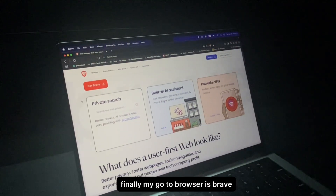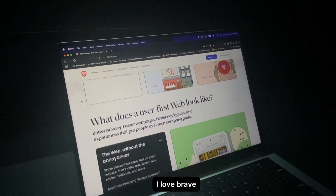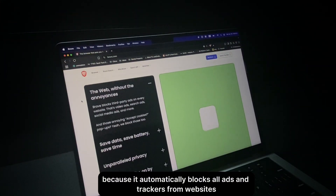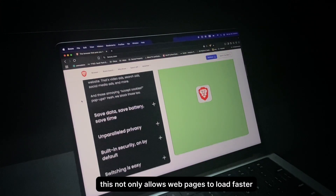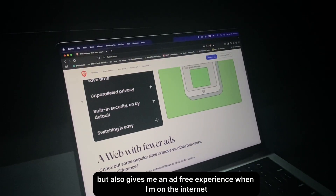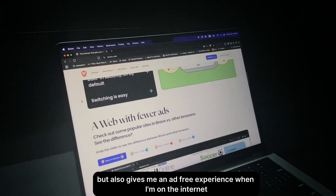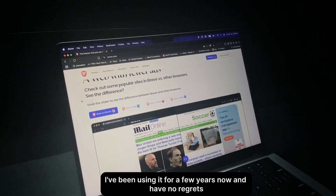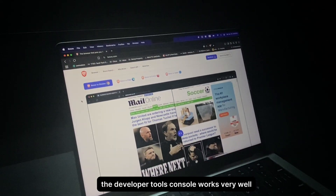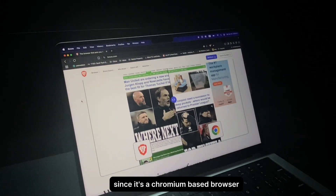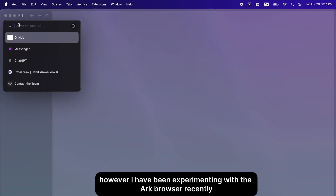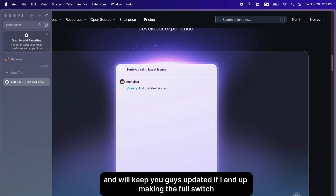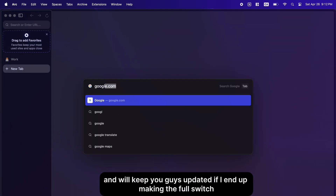Finally, my go-to browser is Brave. I love it because it automatically blocks all ads and trackers, which allows webpages to load faster and gives me an ad-free experience. I've been using it for a few years with no regrets. The Developer Tools console works very well since it's a Chromium-based browser. I have been experimenting with the Arc browser recently and will keep you updated if I end up making the full switch.